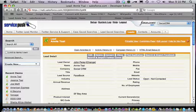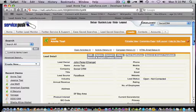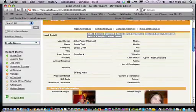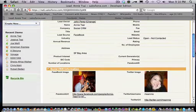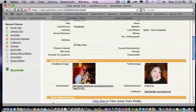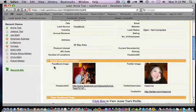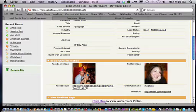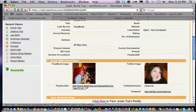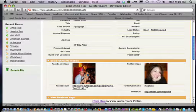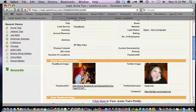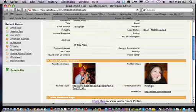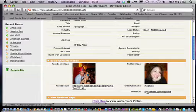You'll see the standard Salesforce.com information that it comes with, but you'll also see some additional information specific to Annie's Facebook URL, her profile, her picture, her Twitter image, Twitter username, and Twitter URL.